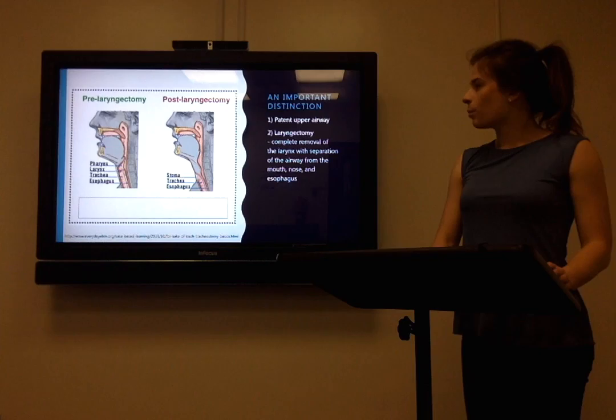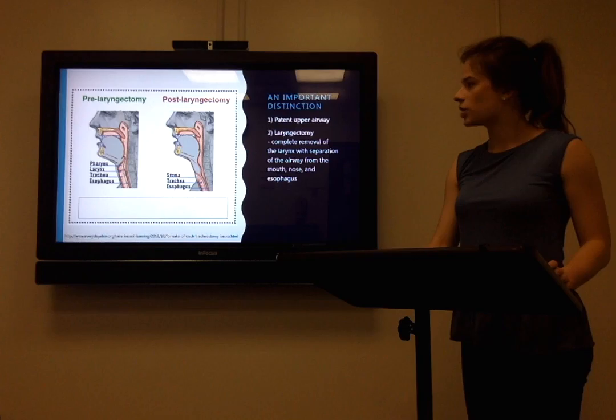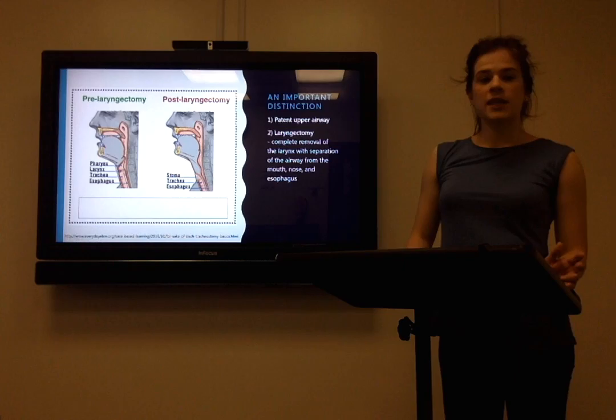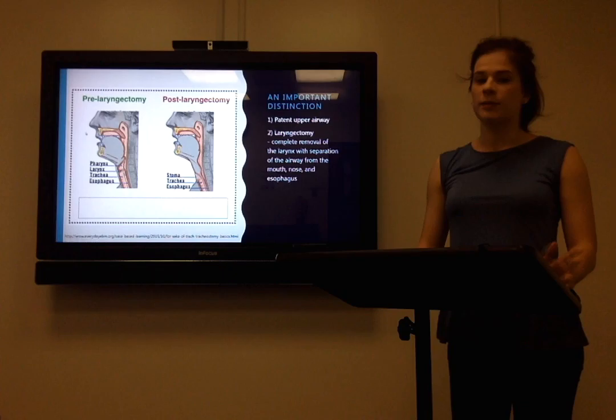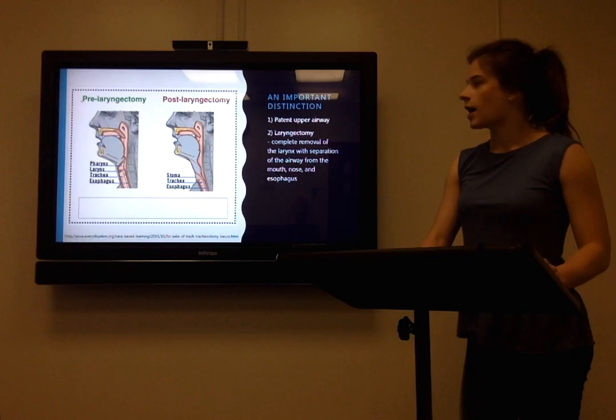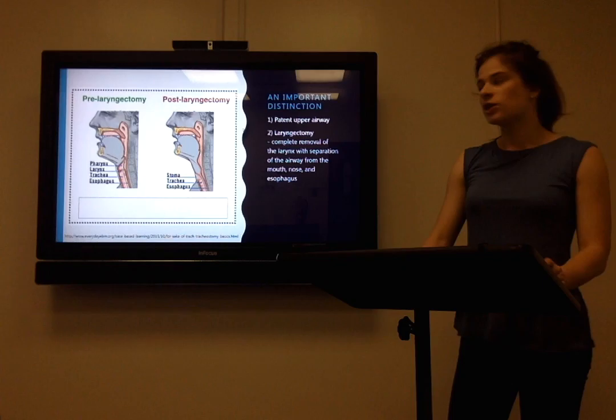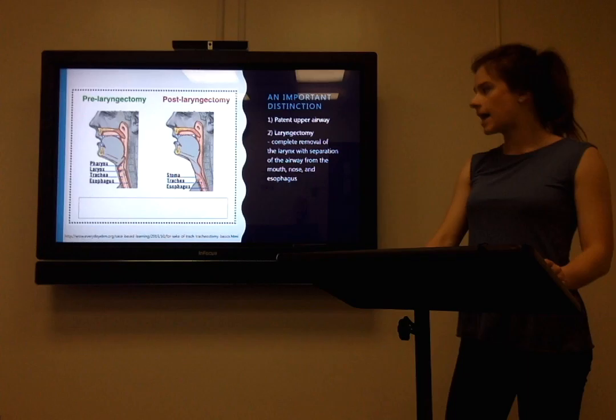One important distinction I want to bring to your attention is between two types of patients. On the left, this patient has what we call a patent upper airway, meaning their airway from their mouth through their pharynx, larynx, and into their trachea is all continuous. Now obviously they require a tracheostomy — there's probably some problem with their upper airway — but these airways are still continuous. In contrast, the patient on the right has undergone a procedure called a laryngectomy, which is the complete removal of the larynx with separation of the airway from the mouth, nose, and esophagus.